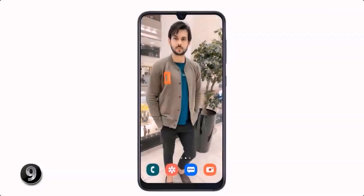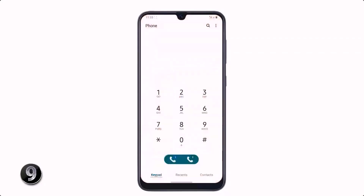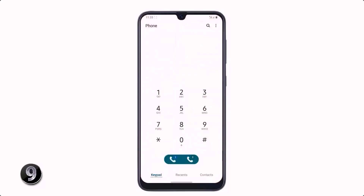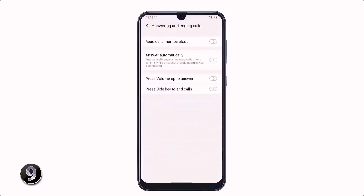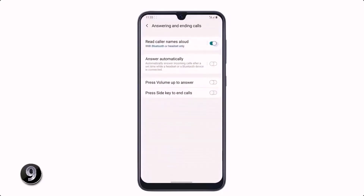If you want to hear the name of the caller — meaning when you receive a call, your phone will speak the caller's name — to enable this setting, go to the keypad, click on the top right three dot icon, tap on Settings, then click on Answering and Ending Calls, and turn on Read Caller Names Aloud.